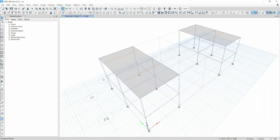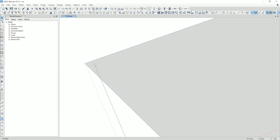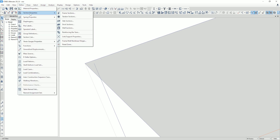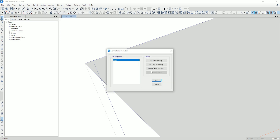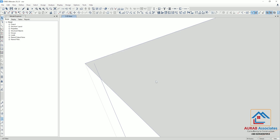Go back to the 3D view. Here you can see the center of the column and the intersecting grid point, which we need to connect using a link. So go to Define, then go to Section Properties, then go to Link, then Modify. From here, select Fix All and click OK.